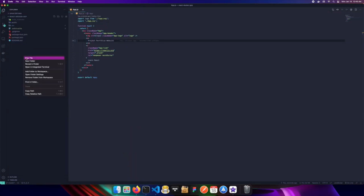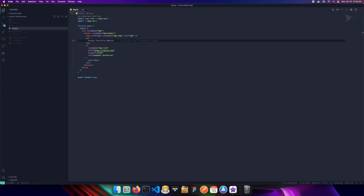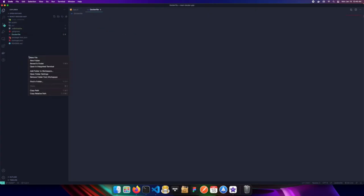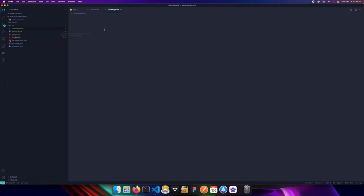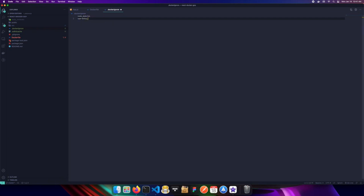Once we have Docker, we can create our new files. In the root of our application we'll create a file called `Dockerfile` and another called `.dockerignore`. The `.dockerignore` file tells Docker what to ignore when it builds and containerizes the application — things like node_modules and the npm debug log. I'll go ahead and add `node_modules` and `npm-debug.log` to that file so they'll be ignored.